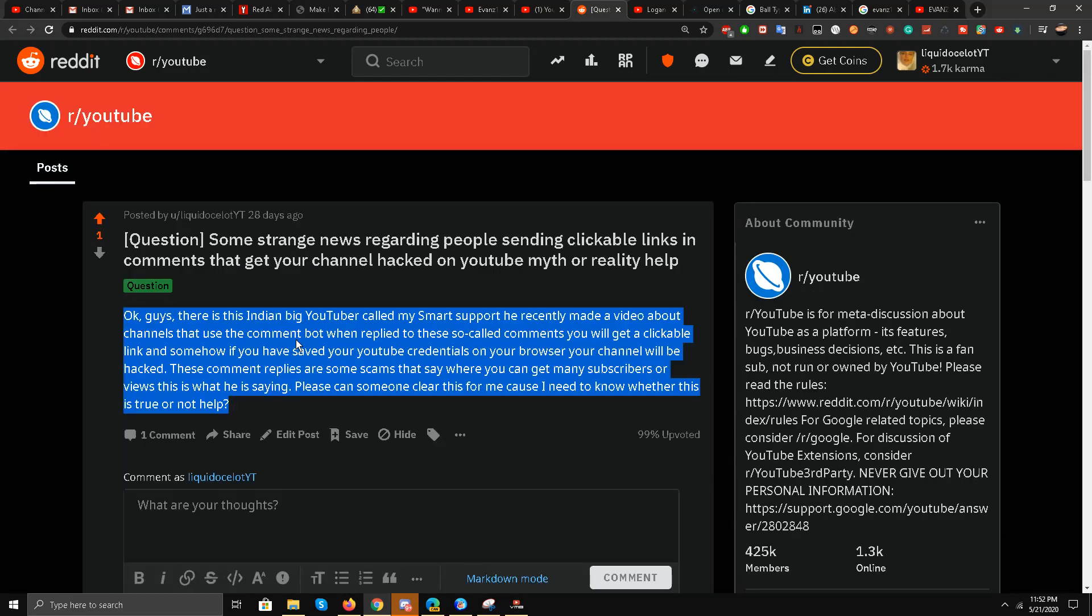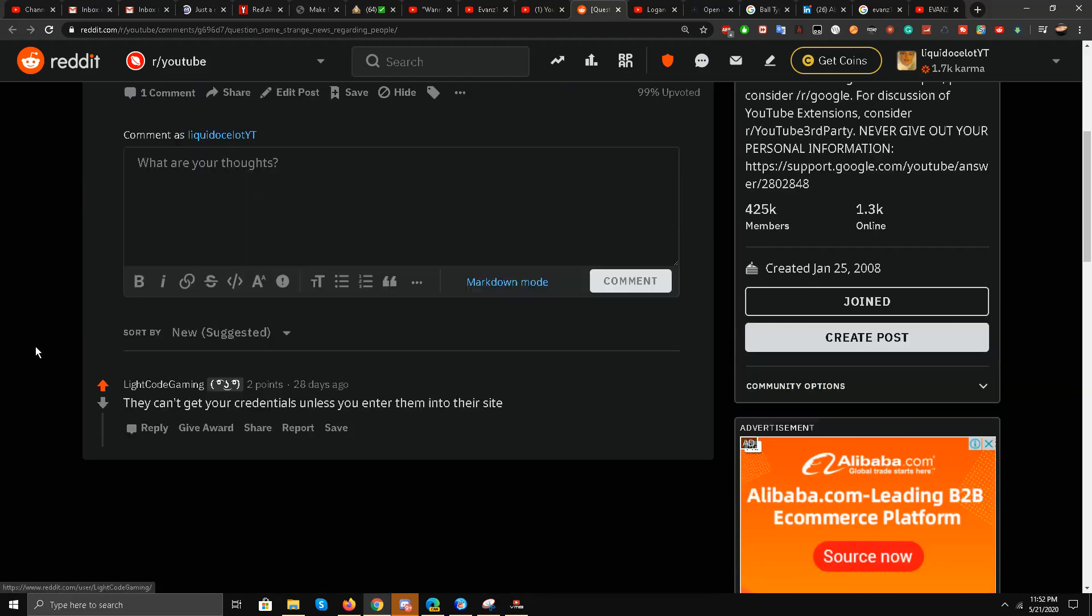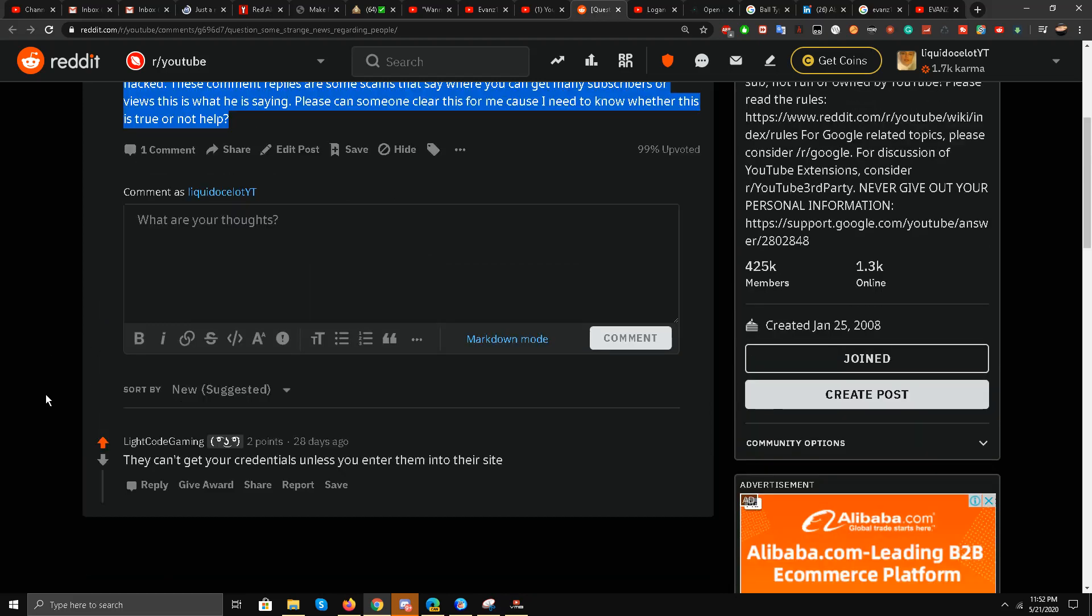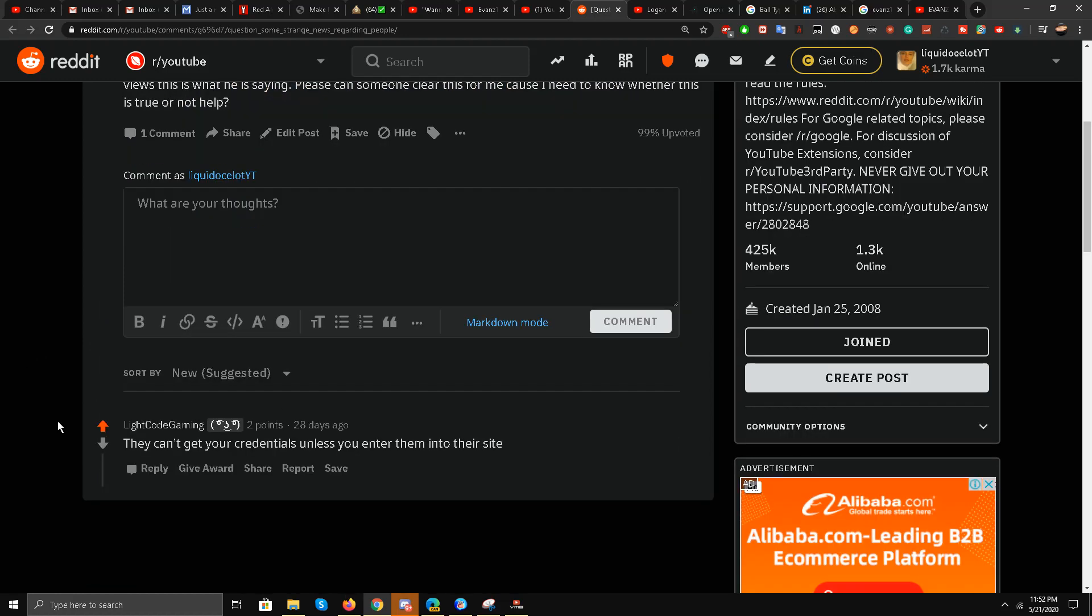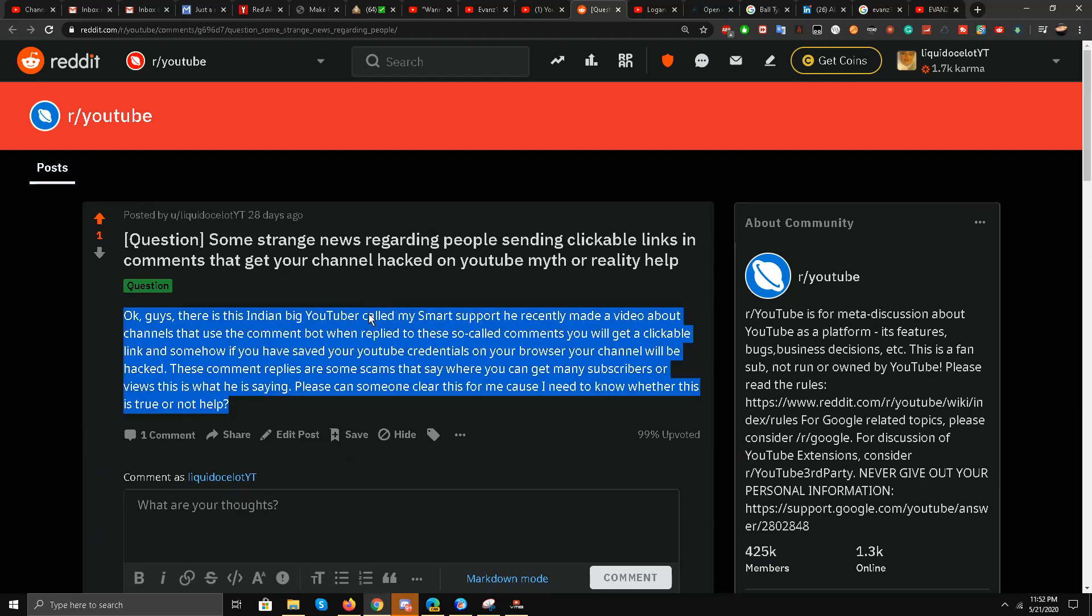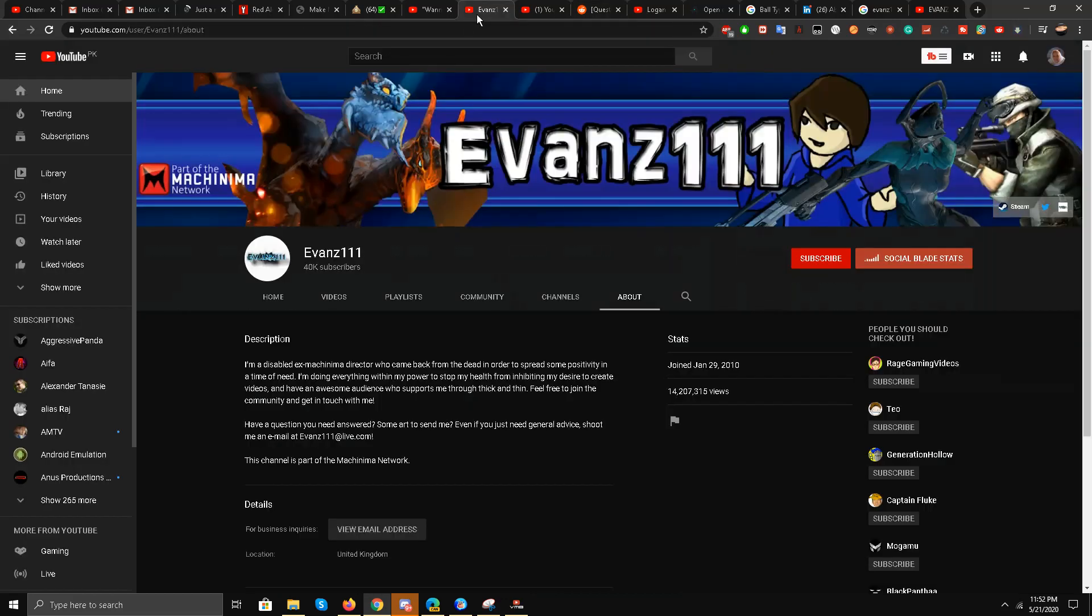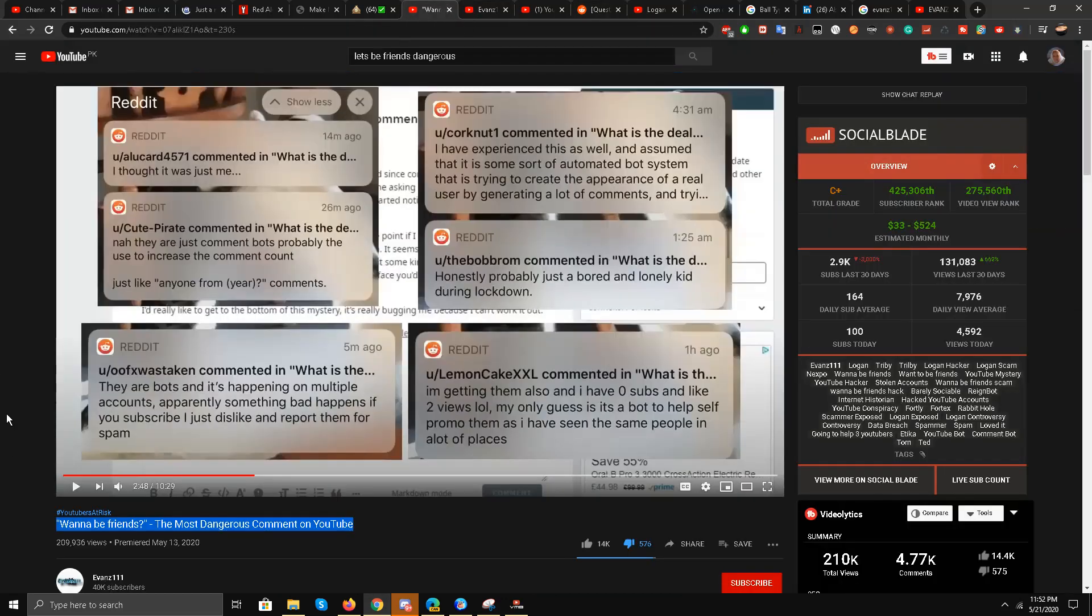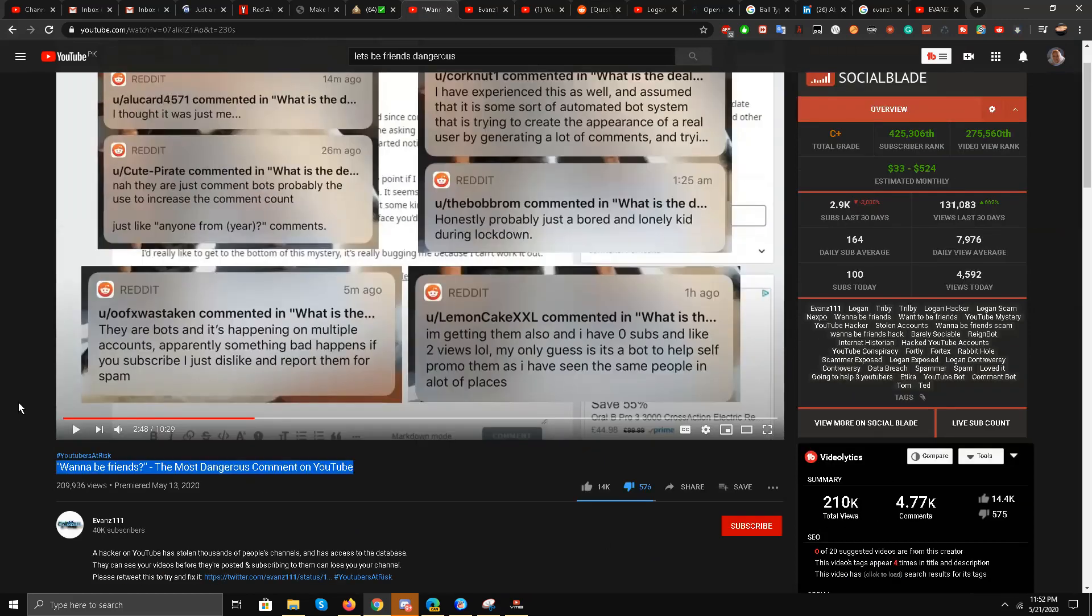If you click on that phishing link, you can get your account compromised. So a Google employee actually responded to me, unlike Evans triple one, and he said to me that if you don't give anybody your credentials, then you are safe. But this is not the case. This has been proven and I have all this documented. I will put the link in the description box.